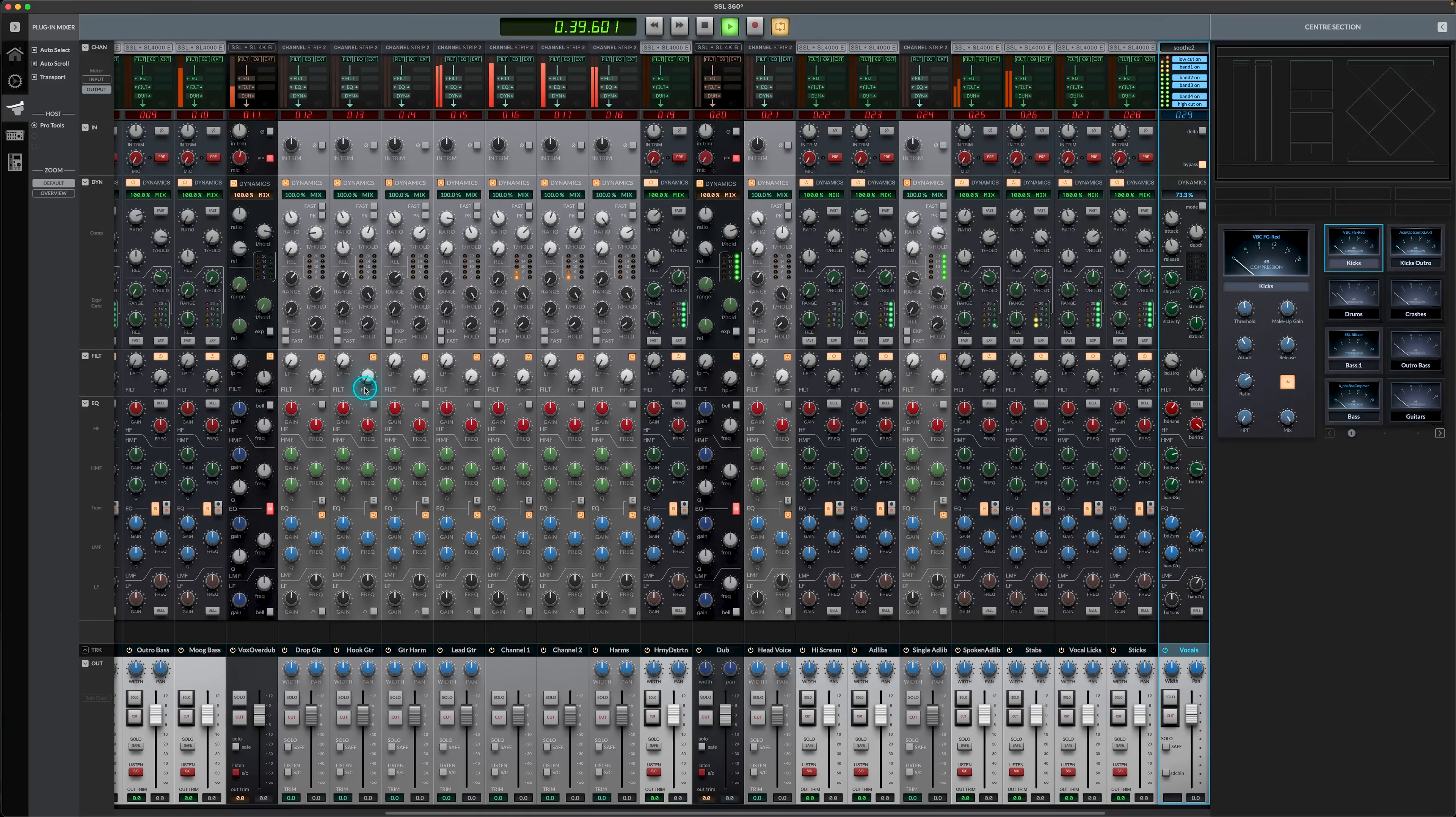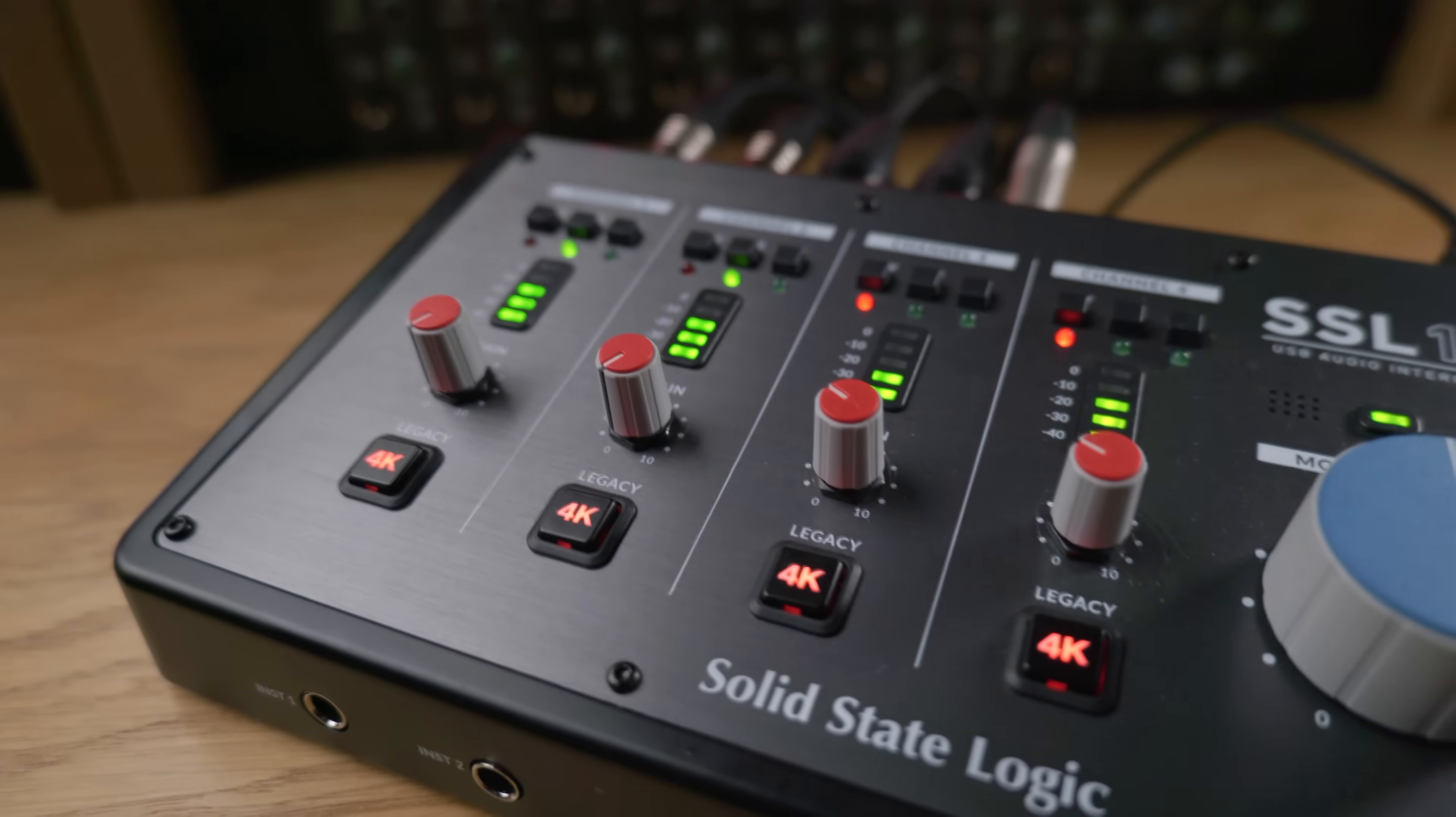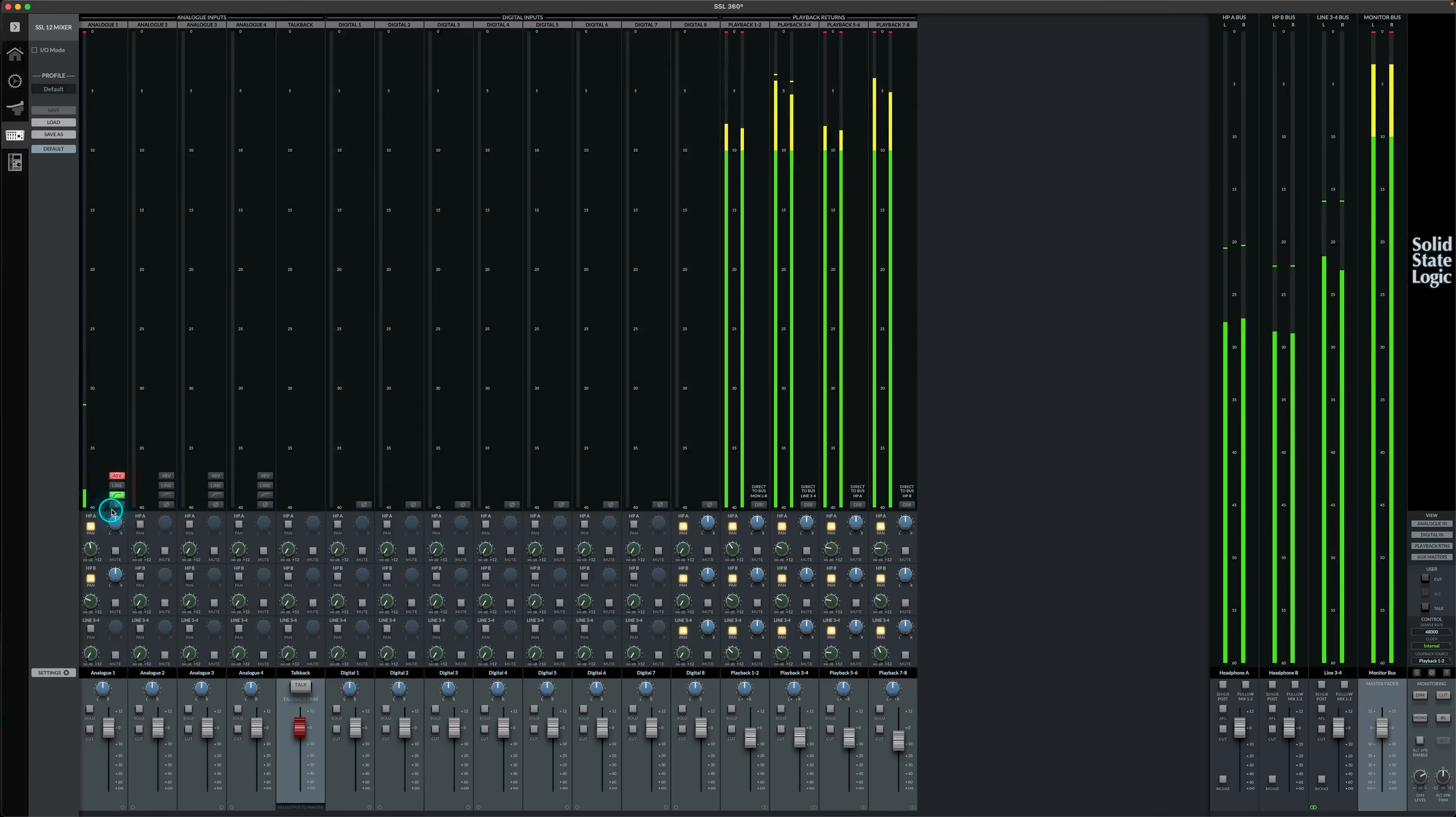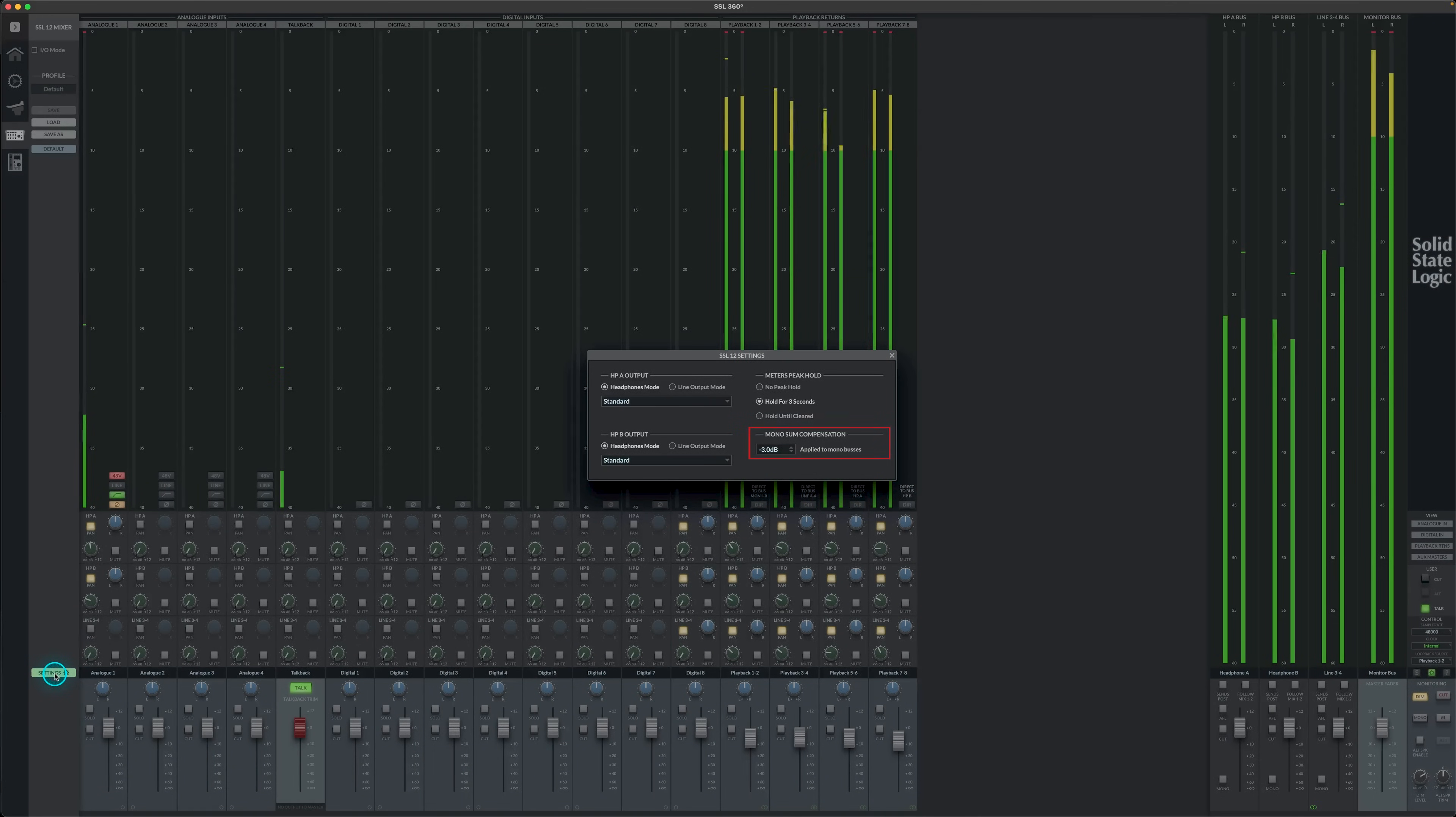Along with this, a number of bug fixes and under the hood improvements have been implemented, more details of which can be found in the release notes. And SSL12 users will also find some additional control options added to the mixer page, such as polarity invert and monitor dim when talk is engaged, and the ability to adjust mono-sum compensation. Again, details of which can be found in the release notes and the updated SSL12 user guide.